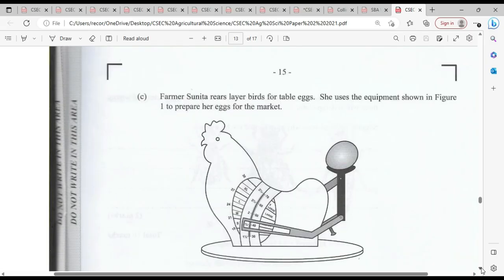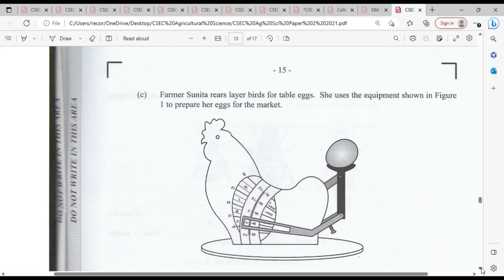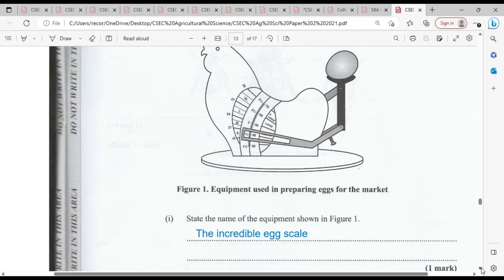Farmer Sunita rears layer birds for eggs. She uses the equipment shown in figure one to prepare her eggs for the market. This equipment is available and can be found on Amazon or by searching the internet — it is equipment used in preparing eggs for the market. State the name of the equipment shown in figure one. It is an egg scale — particularly called an incredible egg scale.